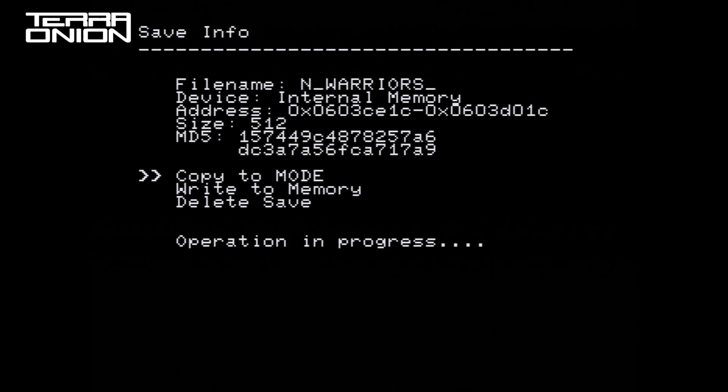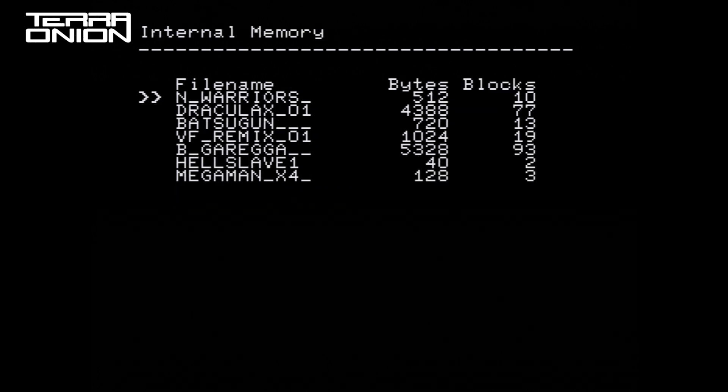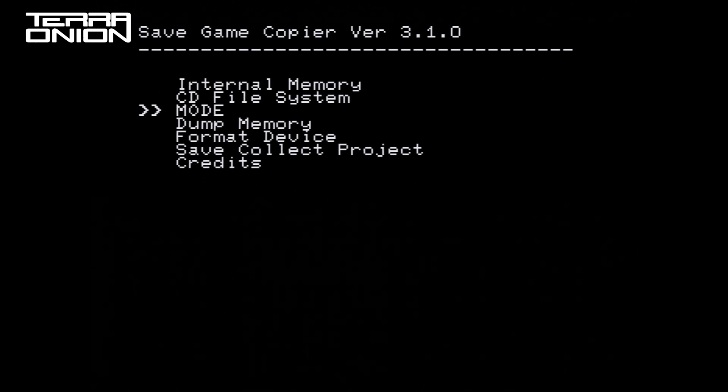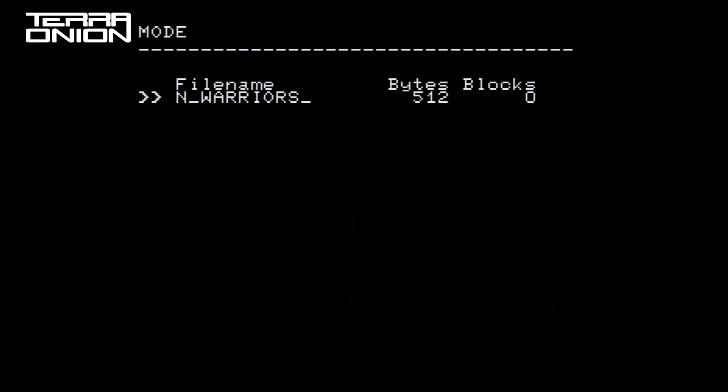The copy operation is pretty fast since it's an individual file. Backing out of the menus and we can go back into the MODE menu option and we can see our save games that we've copied.